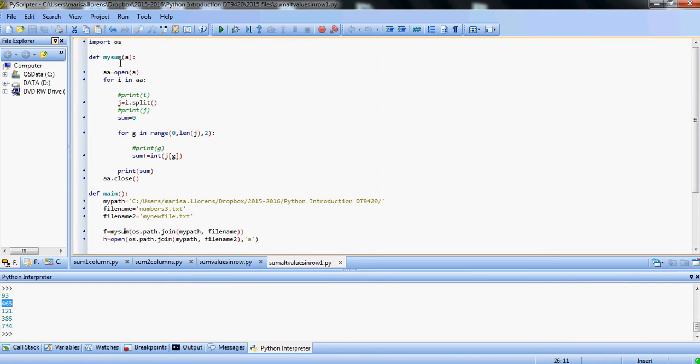So element 0, element 2 in this case. Okay, so let's have a look at the file.